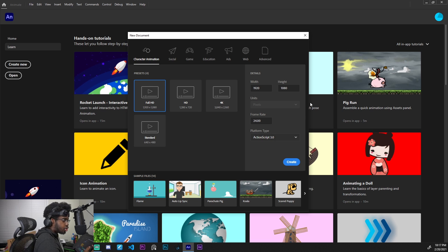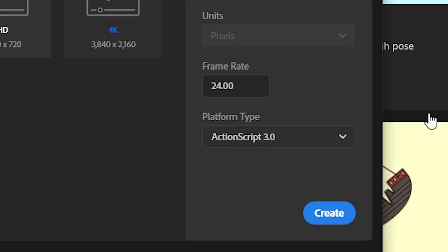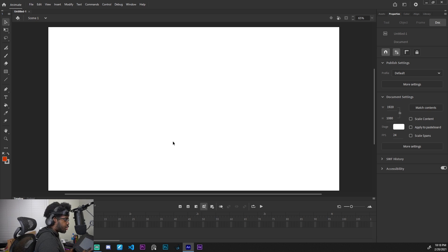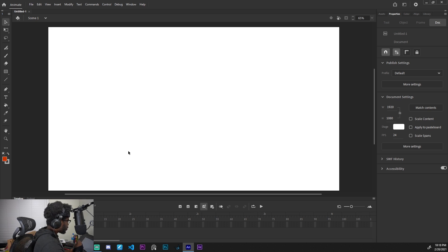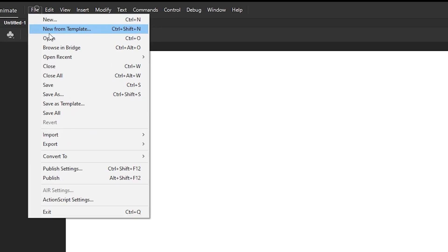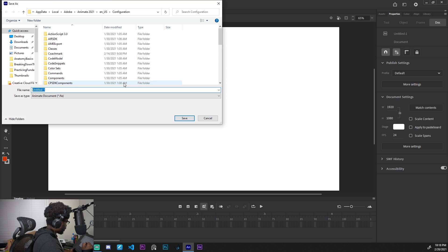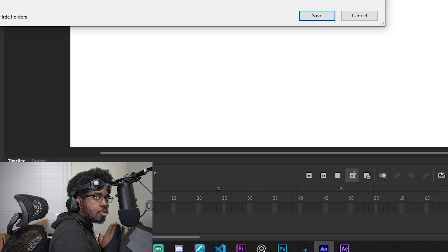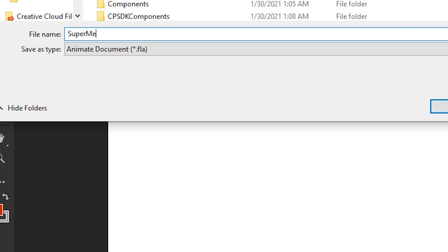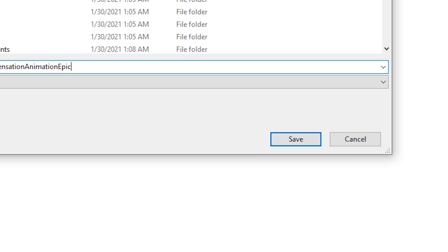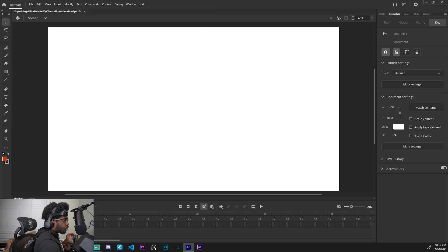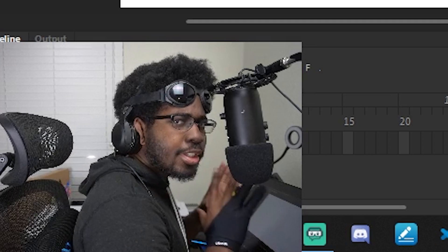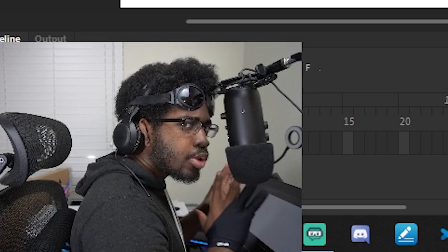I don't know what the heck action script is, so I'm just going to leave it. Once you make your selection, just hit create. So that's how you create a new project in Adobe Animate. It's going to show you all this gobbledygook. We're going to go over this in a second. We're going to go ahead and save this project. So just go to file, save as, and we're just going to call this something simple, short, sweet, super, mega, ultra, deluxe, 2000, sensational, animation, epic. And hit save. So like I said, short, simple, sweet. No need to make your project titles unnecessarily long, just the essentials.